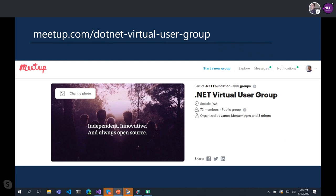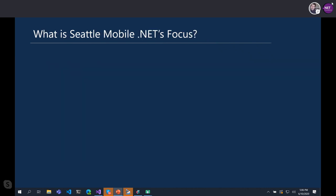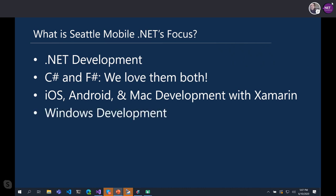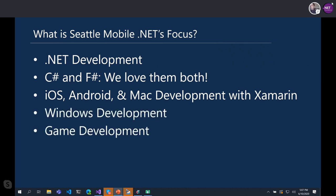As most user groups do, we start off with who we are and what we do. I'm James Montemagno. I'm a program manager here at Microsoft, and I help co-host the Seattle Mobile.NET User Group, usually in Redmond. My good buddy Frank Kruger is an independent .NET developer. We focus on .NET development, C#, F#, iOS, Android, Mac development, Windows development, and even game development with Unity — all things in the world of .NET, heavily mobile with Xamarin, but not always.